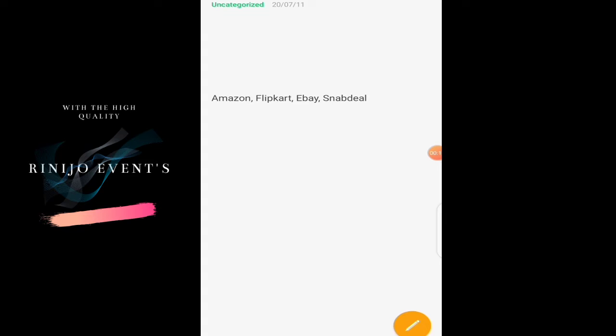I am going to visit ecommerce on Amazon Flipkart, eBay, Snapdeal, and other ecommerce websites. The top e-commerce site is Amazon.